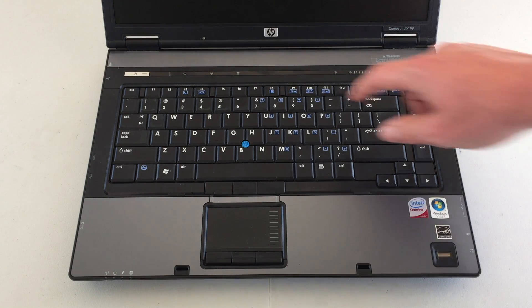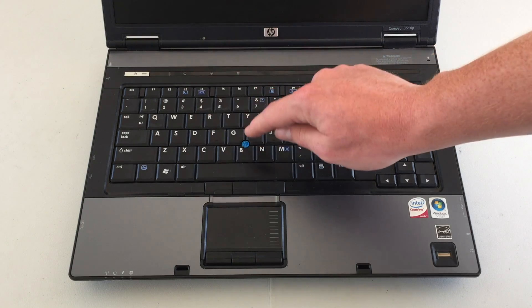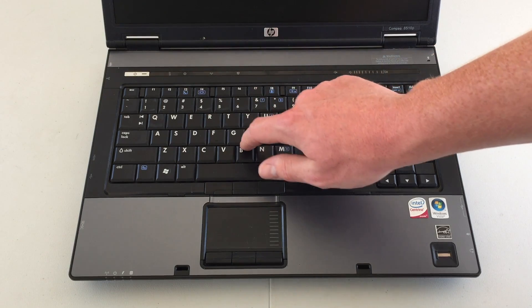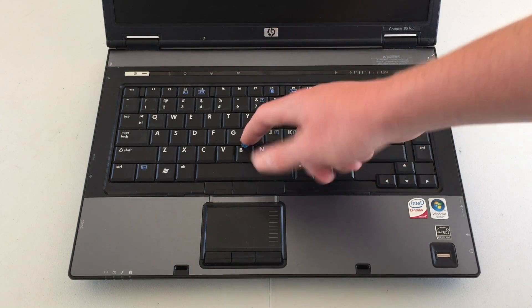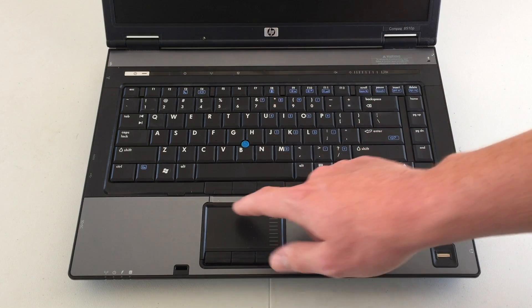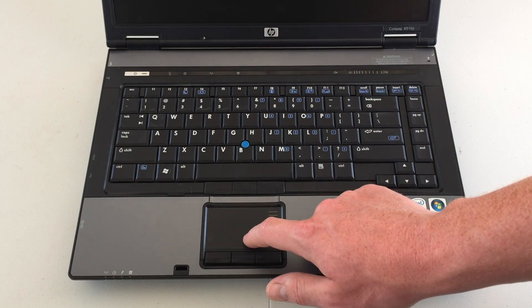Of course, in the middle of the keyboard, we will find our little nub for using the mouse. If you're not into that, you can, of course, use the trackpad here at the bottom.